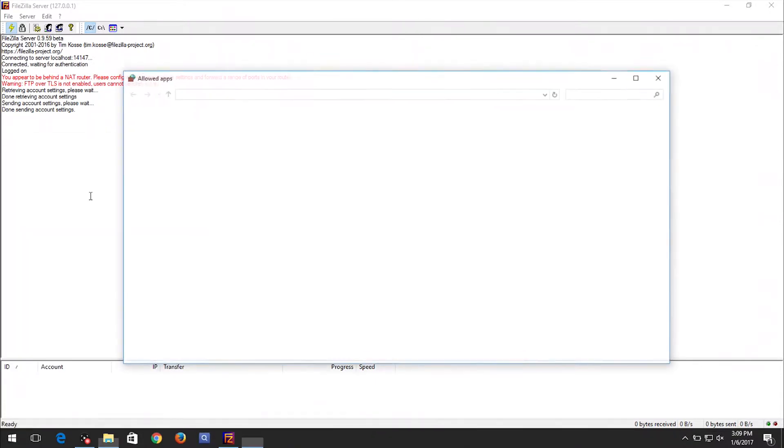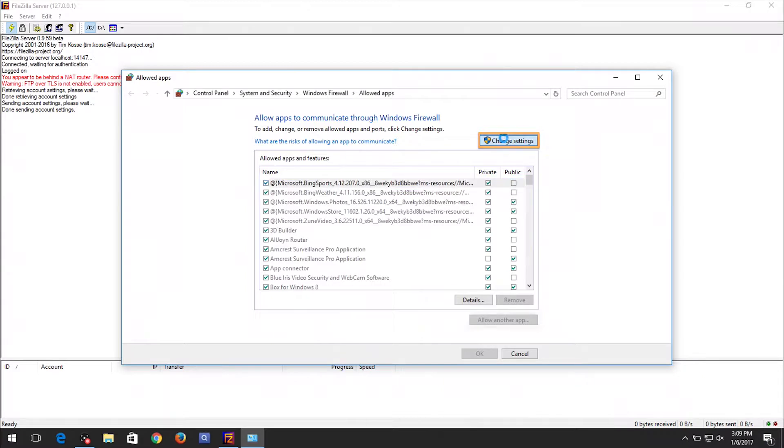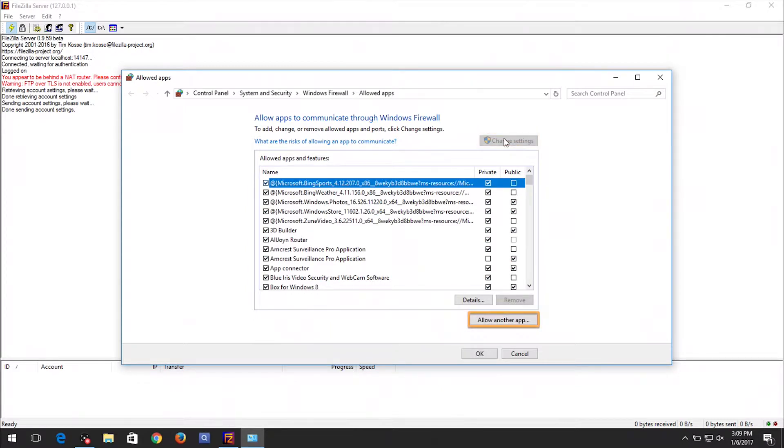The Allows app window will appear. Click the Change Settings button, then the Allow another app button.